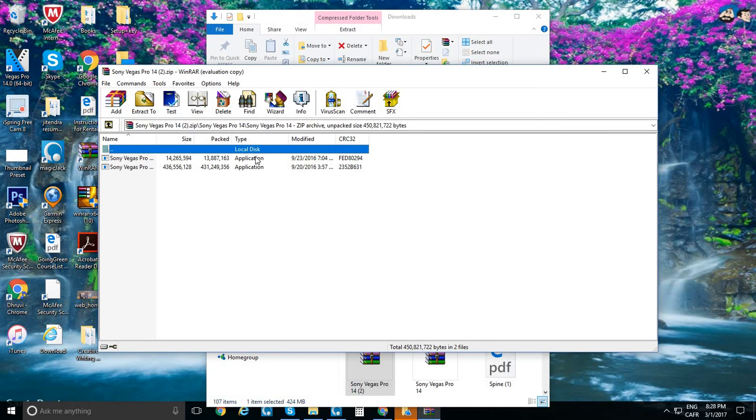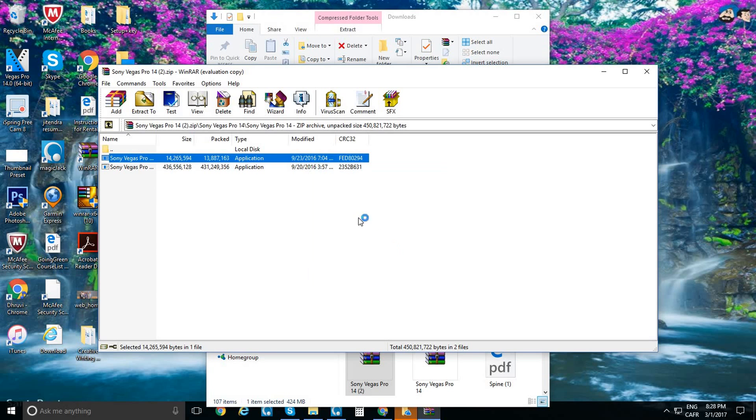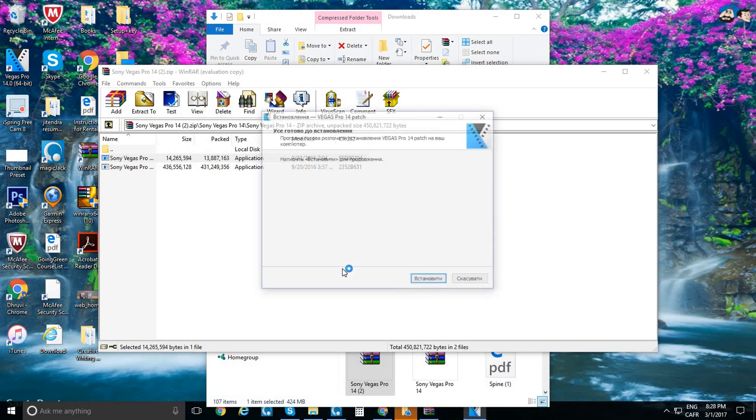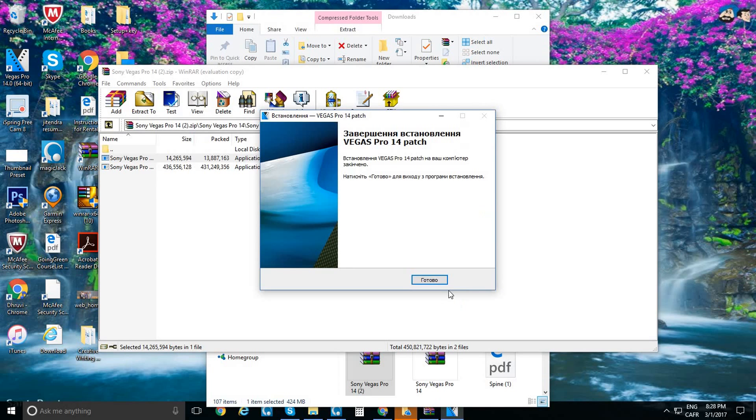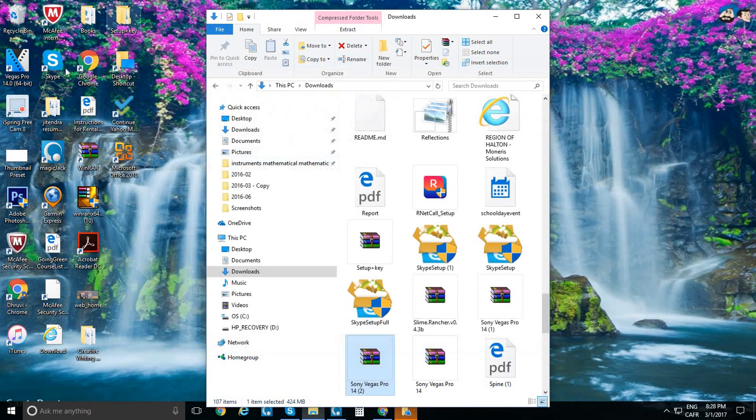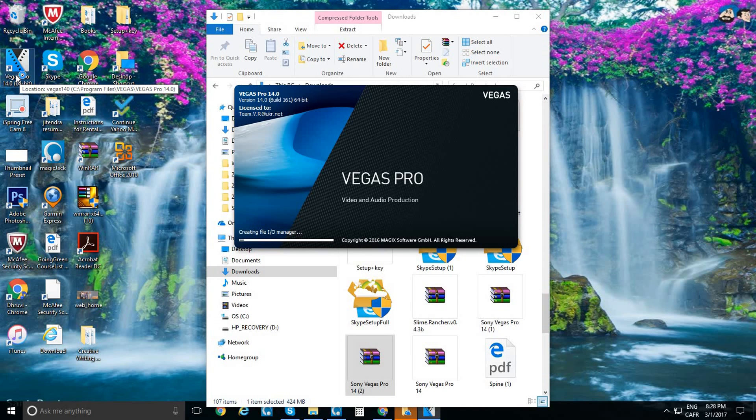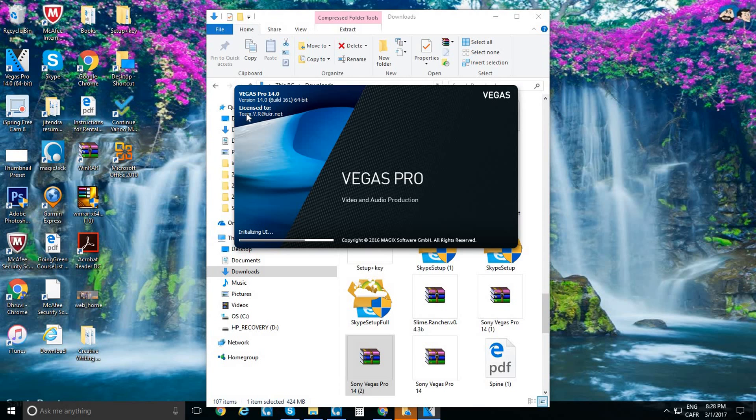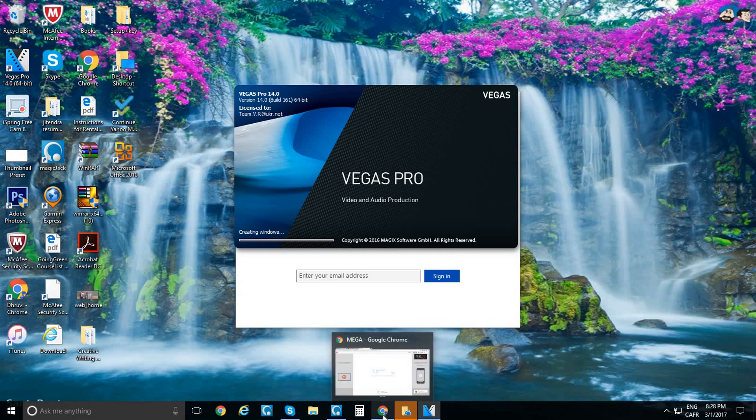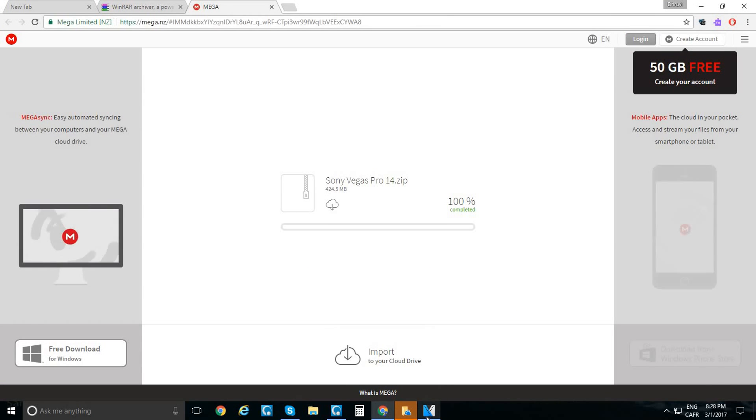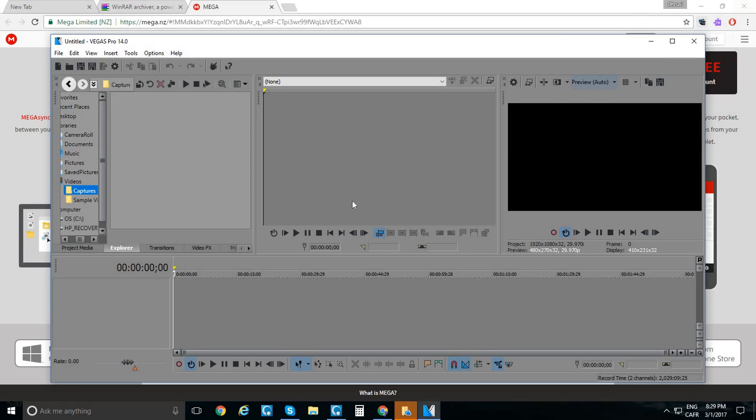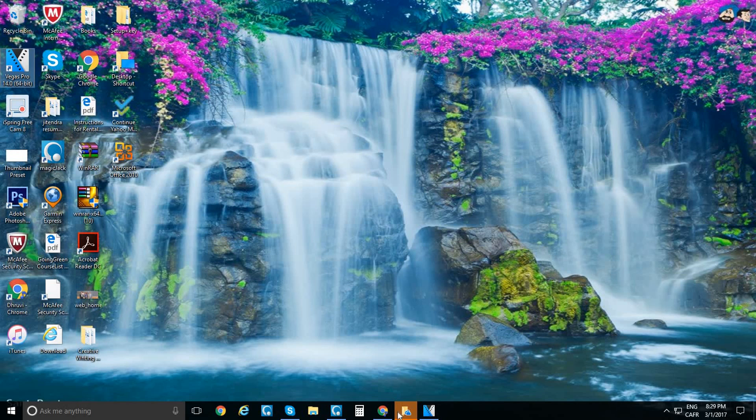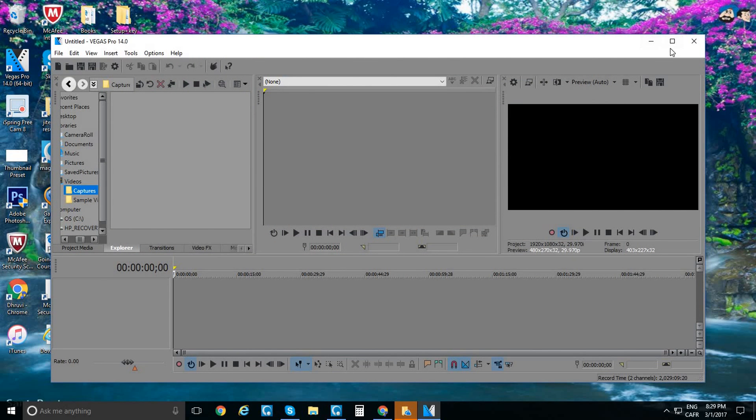Click on the first one. This is the patch. It's going to take a while. Press 'Yes.' It's going to be another language. Press 'OK,' and now you can use it. To make sure it's licensed: it's licensed to someone, so that means it's licensed.